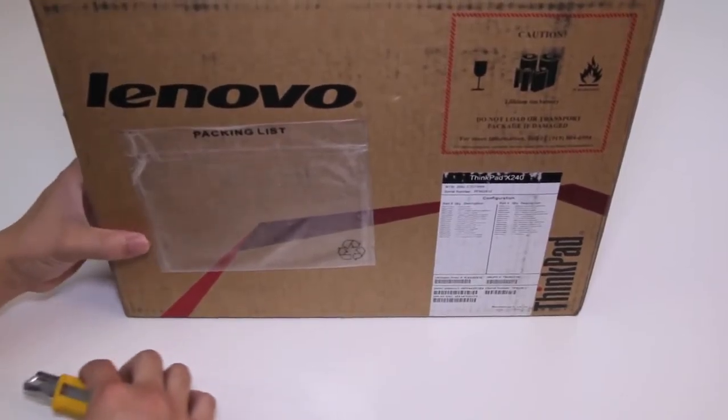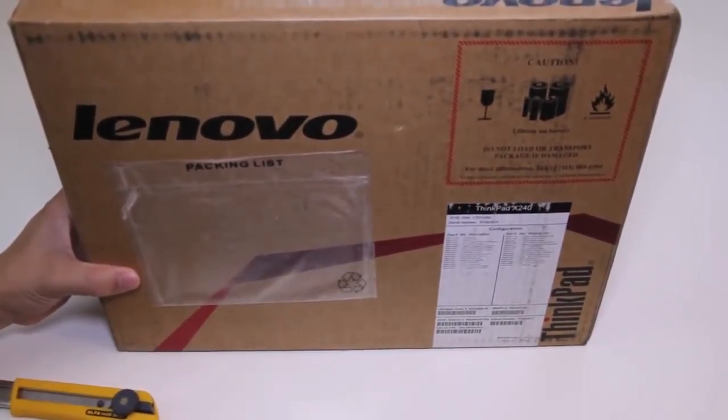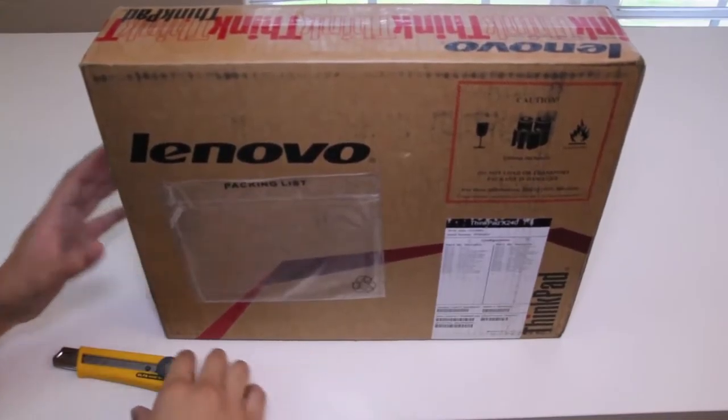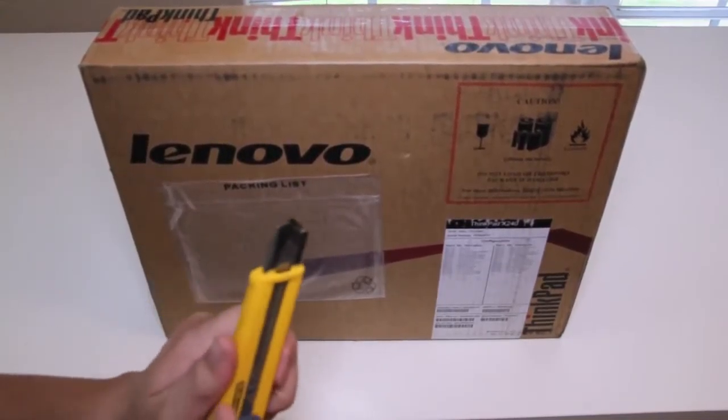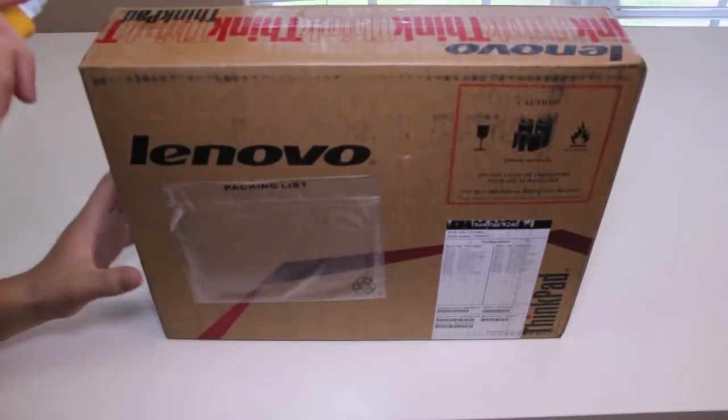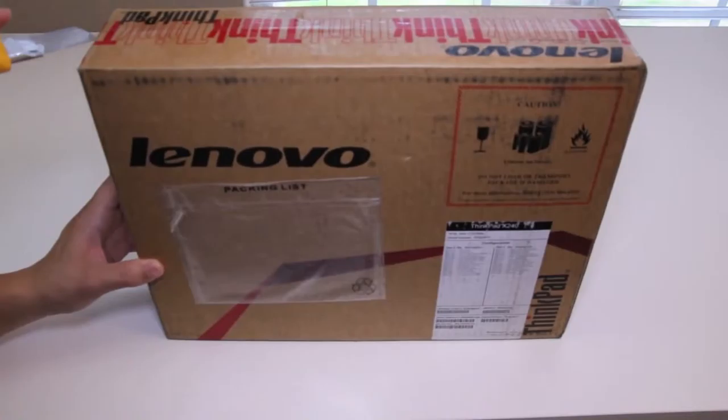This laptop also features two battery packs, one is integrated and one is removable. The operating system is Microsoft Windows 8 and with the configurations I chose, the retail price came out to $1,309.